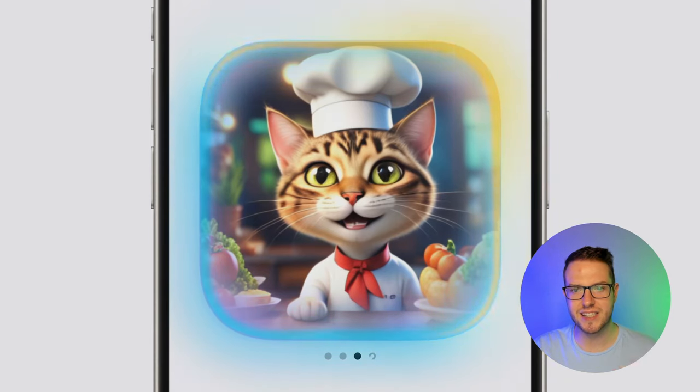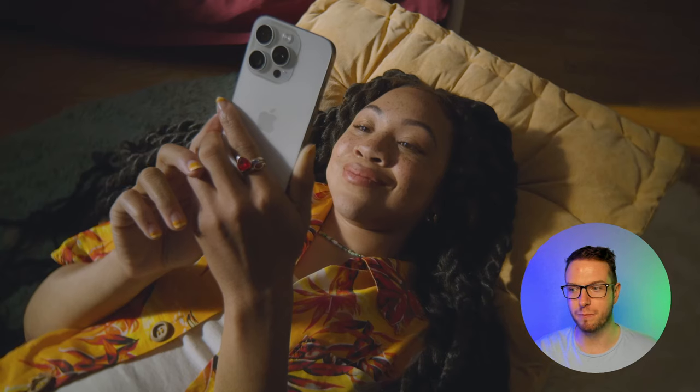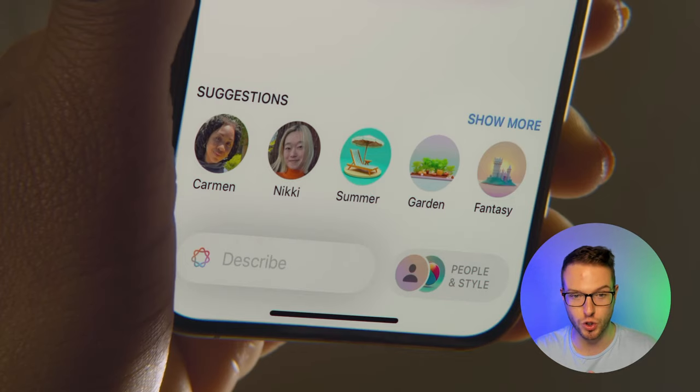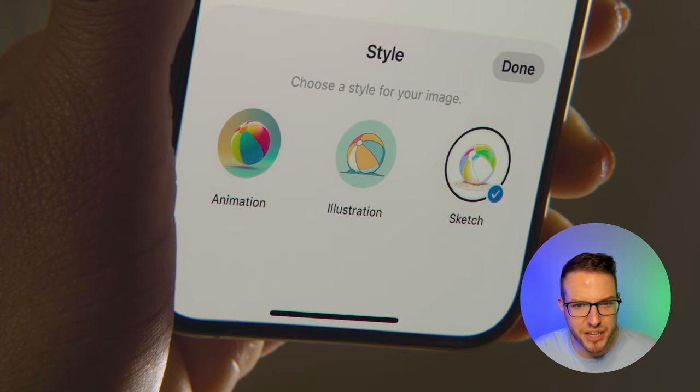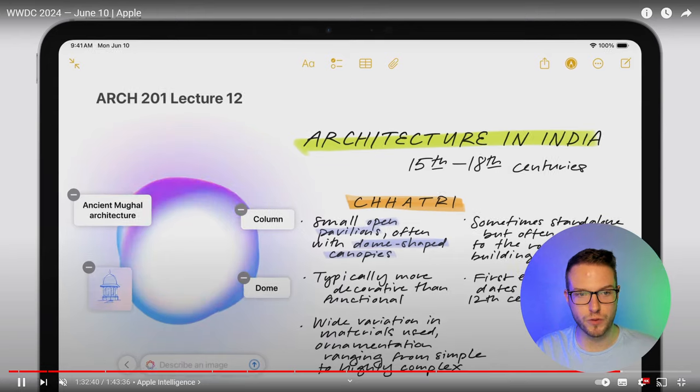You can generate images directly within Messages — instead of just sending an emoji, you can describe a scene like 'sunset Brooklyn rooftop dinner party' and it will immediately generate a photo. You can choose styles like animation, illustration, or sketch. This image generation might be a bit of a game changer. Also in Notes, there's a magic wand feature — you sketch something, use the magic wand, and it picks up what's in the sketch and generates a cleaned-up version.